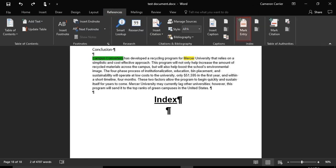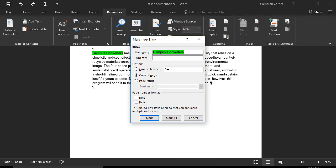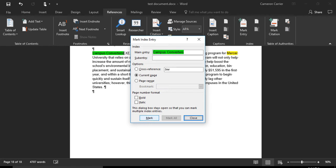Then click Mark Entry. A window will appear providing different options for the marked entry, depending on how complex you wish to make your index. If simply marking the word, click Mark, then click Close.